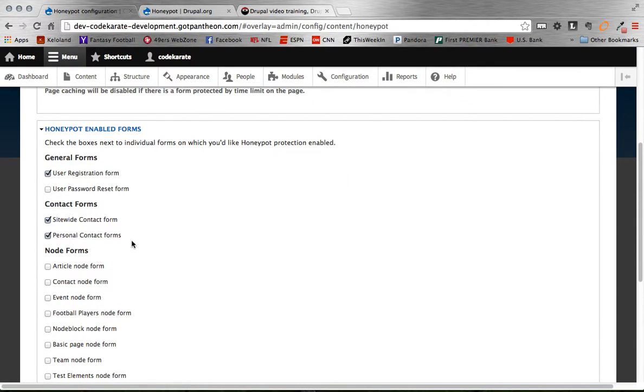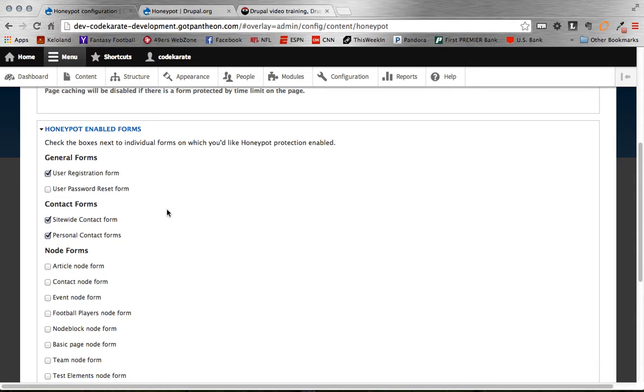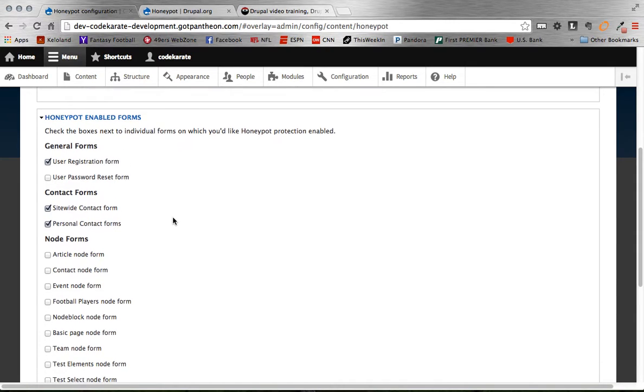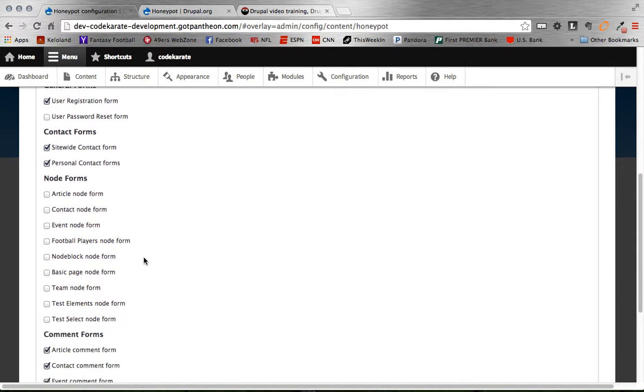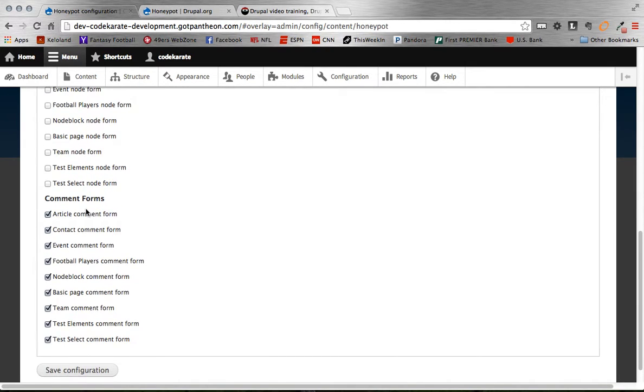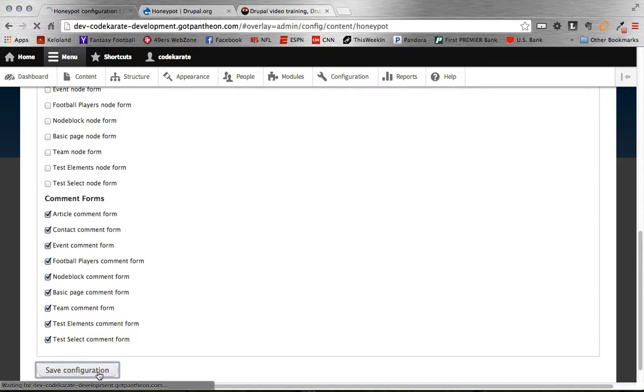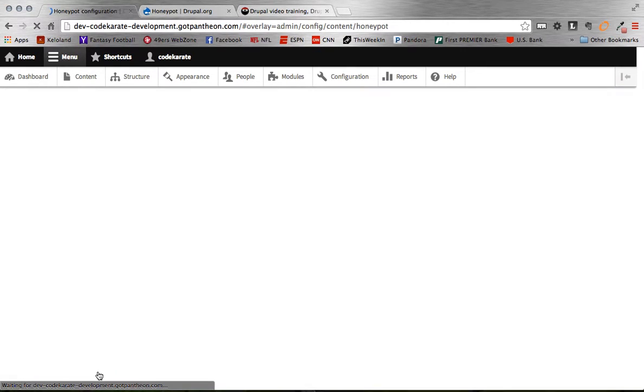So this is what, I'm going to get the contact form too here. So these are the ones that I would say by default I would use. Again, just the user registration forms, any other generic contact forms you might have, and then comment forms as well. So we can go ahead and save that configuration.